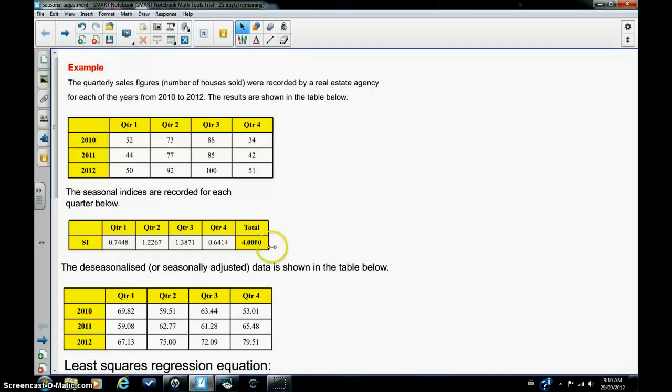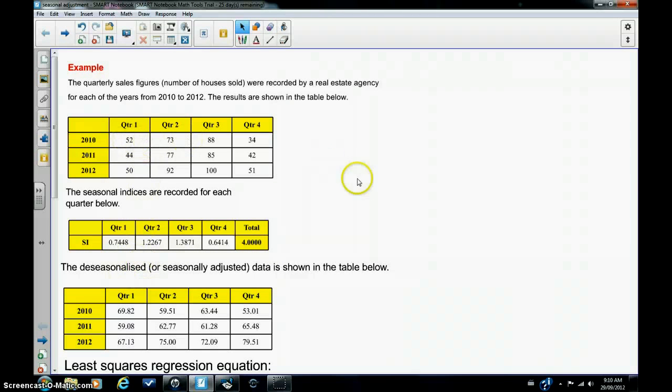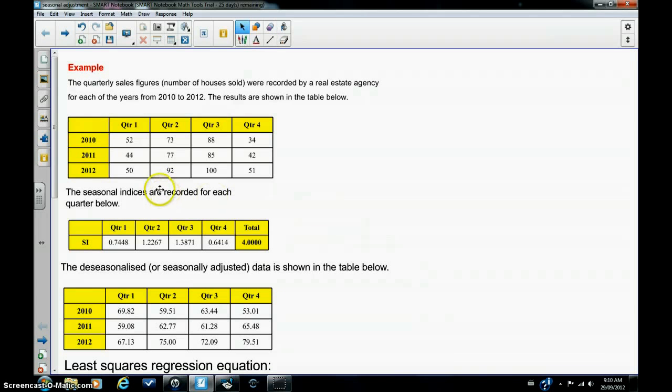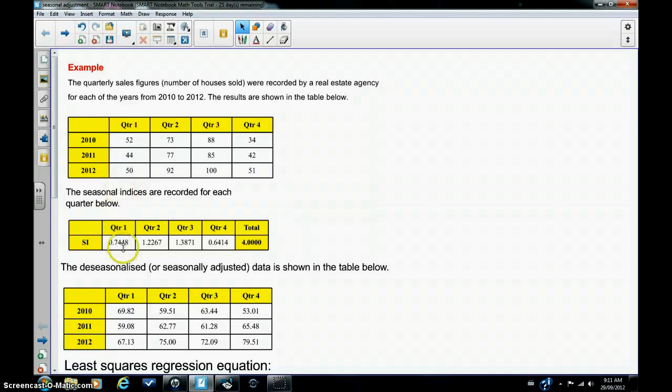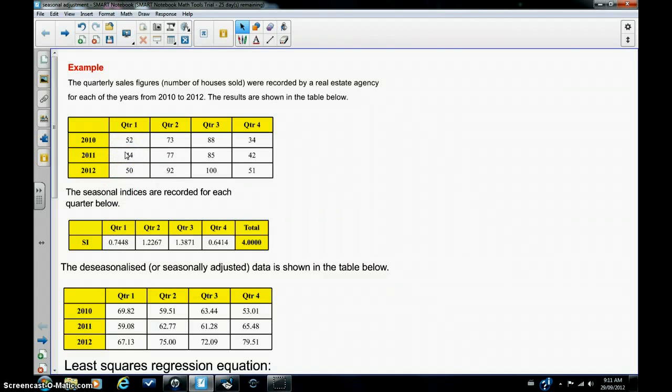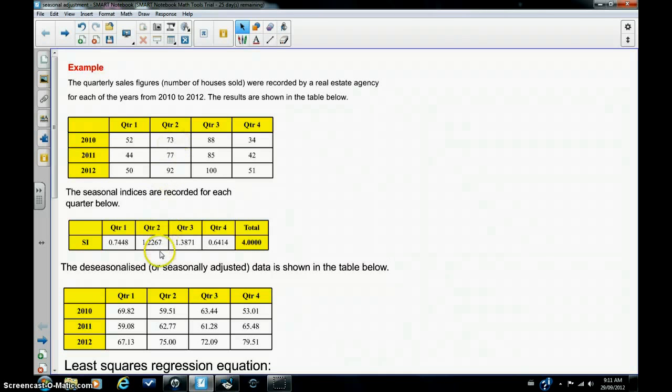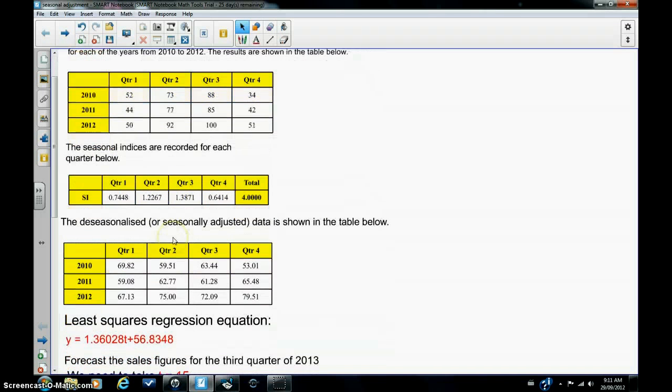The next step is to seasonally adjust or de-seasonalize the original sales figures. Now to do that, you simply divide sales figures in quarter one by the appropriate seasonal index, which is 0.7448. So you divide these three numbers here by 0.7448. And you divide the sales figures for quarter two by 1.2267, and so on. So that will generate this table here.